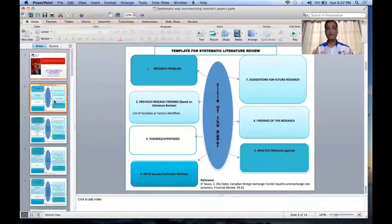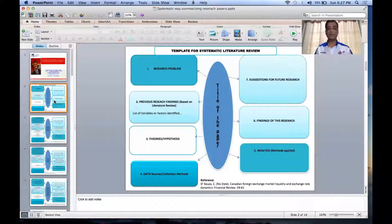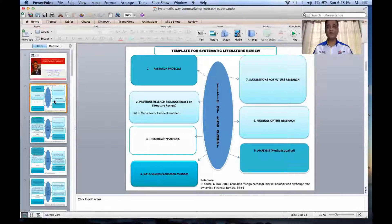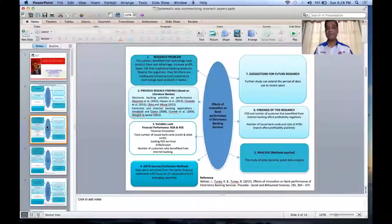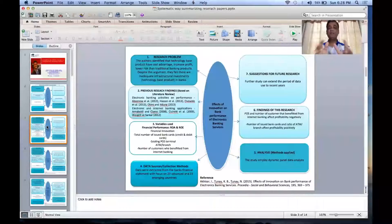So it's a very easy, systematic template — a 40-page or 30-page paper can be summarized into one page. Let me show you an example. This is one paper: 'Effect of Innovation on Bank Performance of Electronic Banking Services,' and I have summarized it into the template. At the end I've kept the reference of the paper — you don't need more than this information from the paper.